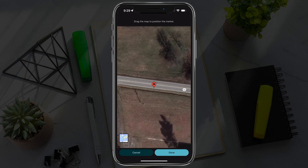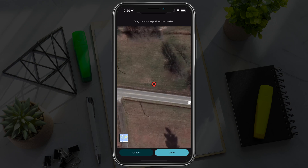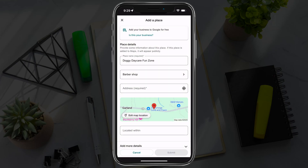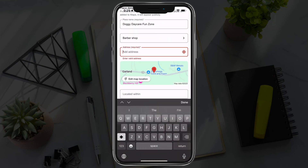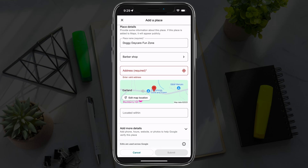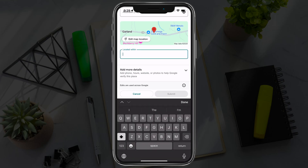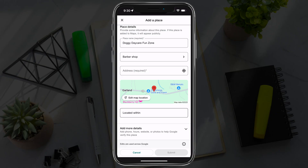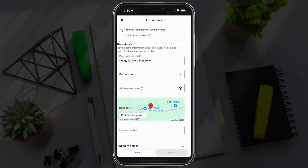You can zoom in and set exactly where you want that pin. Make sure the pin is there and tap done, then go ahead and type in the address. Once you're done, if the location is within a suite of office buildings — say, suite 100 — you could put the office building here. When you're done with all this, tap the submit button right here next to cancel, hit submit, and that will be submitted to Google for them to approve and then be permanently added to Google Maps.